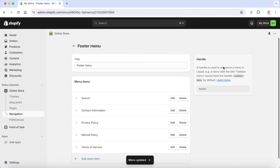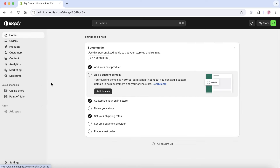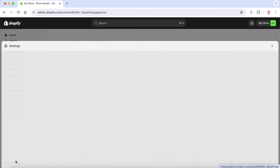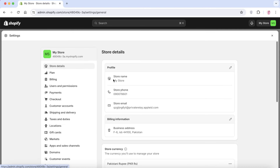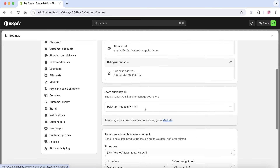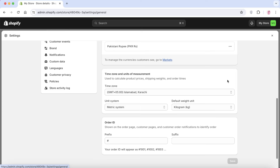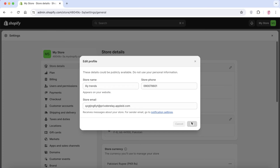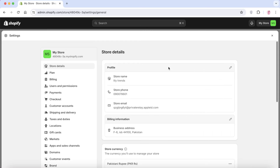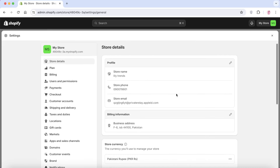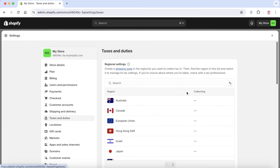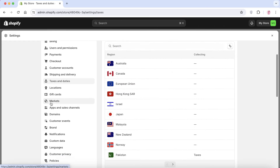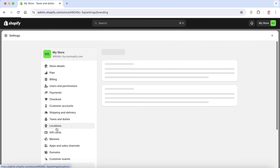Before launching, there are a few more things to handle. Click on 'Settings' → 'Store Details' to customize your store name, phone number, email address, billing info, store currency, time zones, and units of measurement. Click the pen icon next to your profile to update the store name and contact info. Then go to 'Taxes and Duties' on the left and add all your tax information.